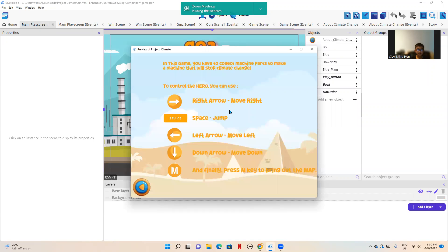Now these are the rules. Arrow keys to move, up arrow to jump, press the M key to open the map, and make sure to collect all the machine parts whilst avoiding the lasers.